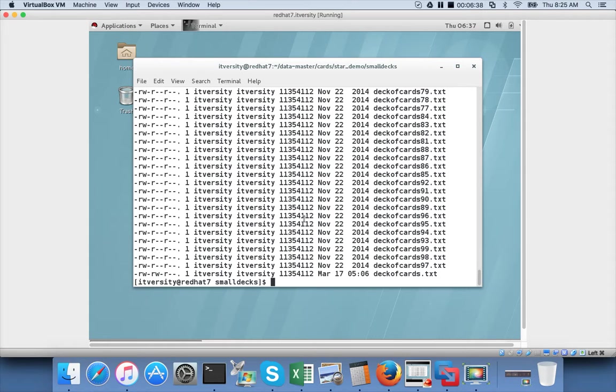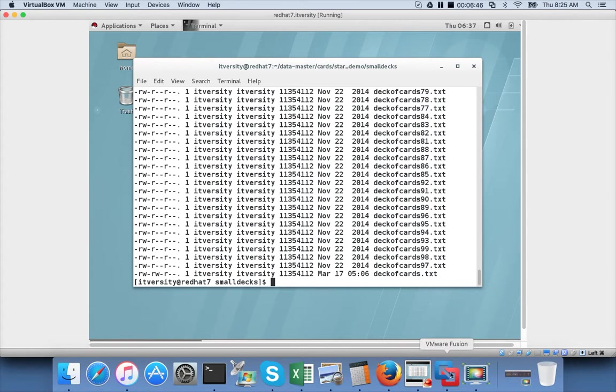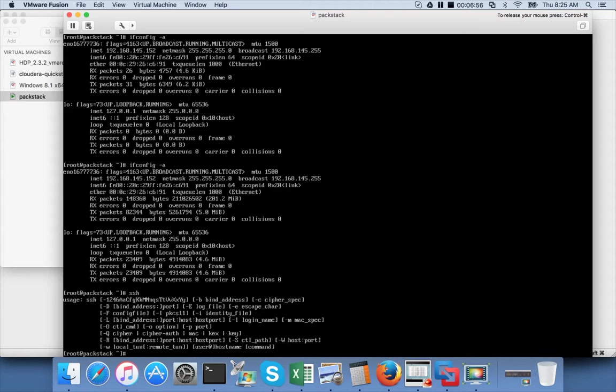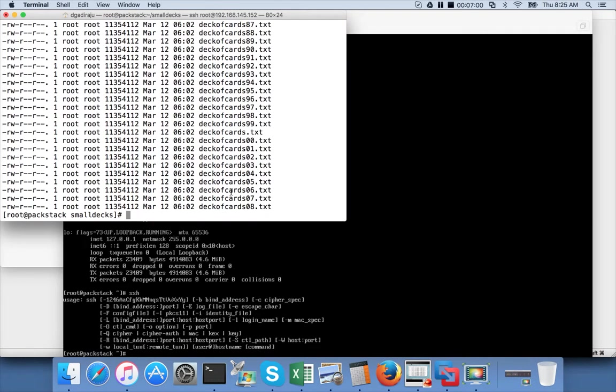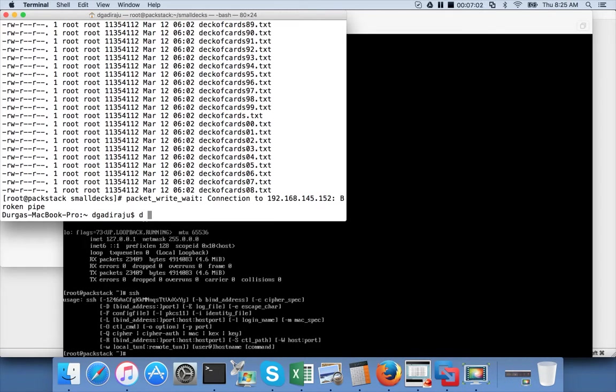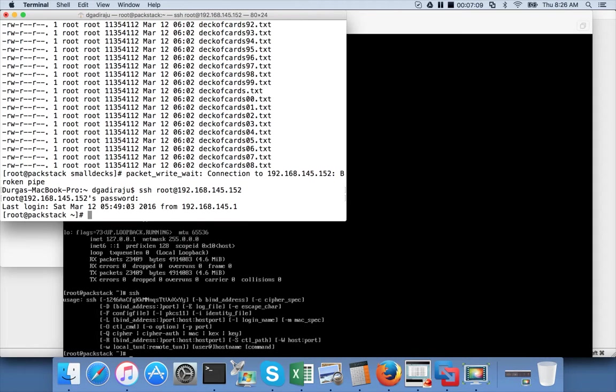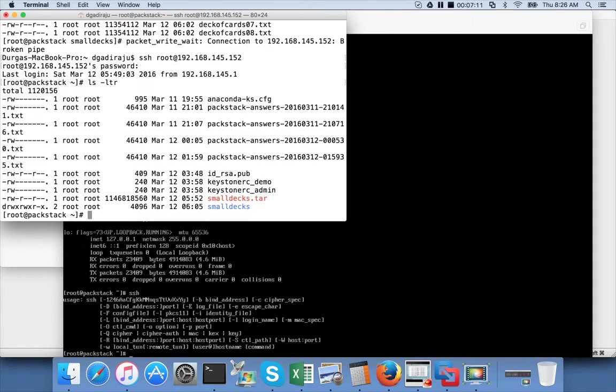So that you understand why it is important to package. For that I will start another VM which is on my VMware Fusion. This Red Hat is on VirtualBox and I have another VM on VMware Fusion. And I will be using that. I am already logged into that. Sorry, I will be logging into that.